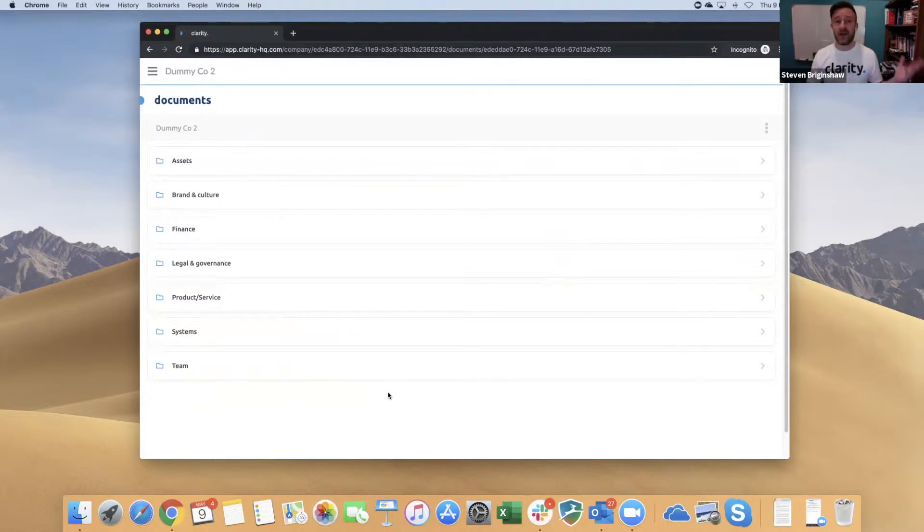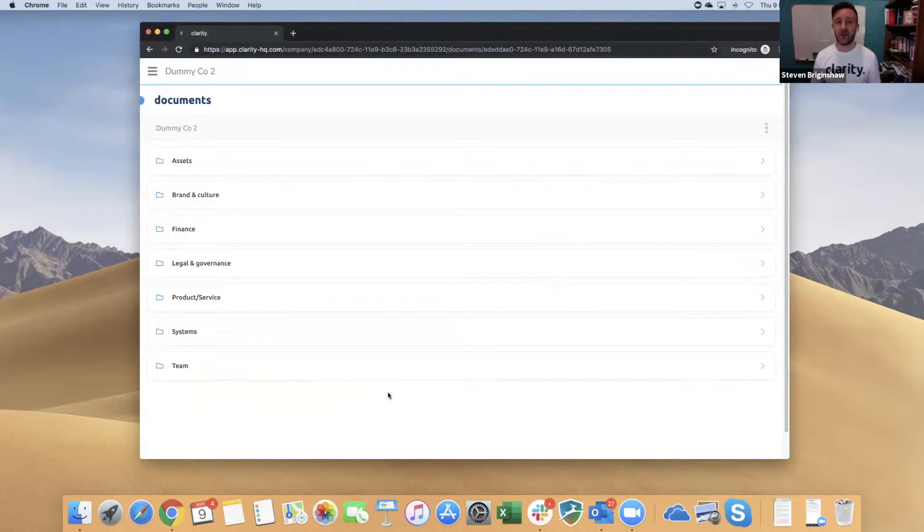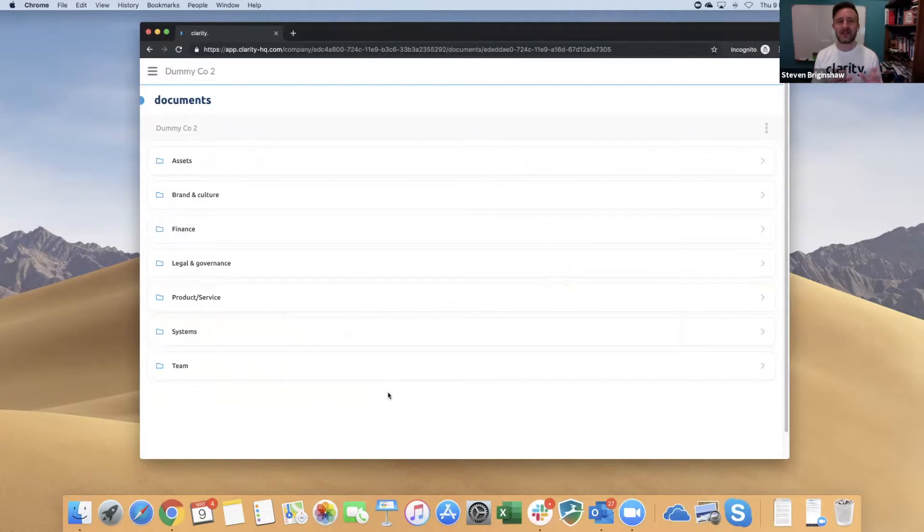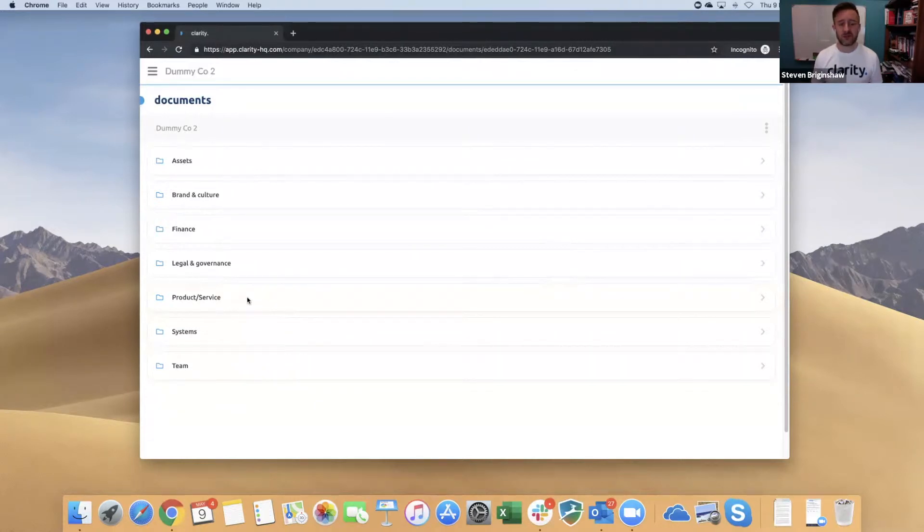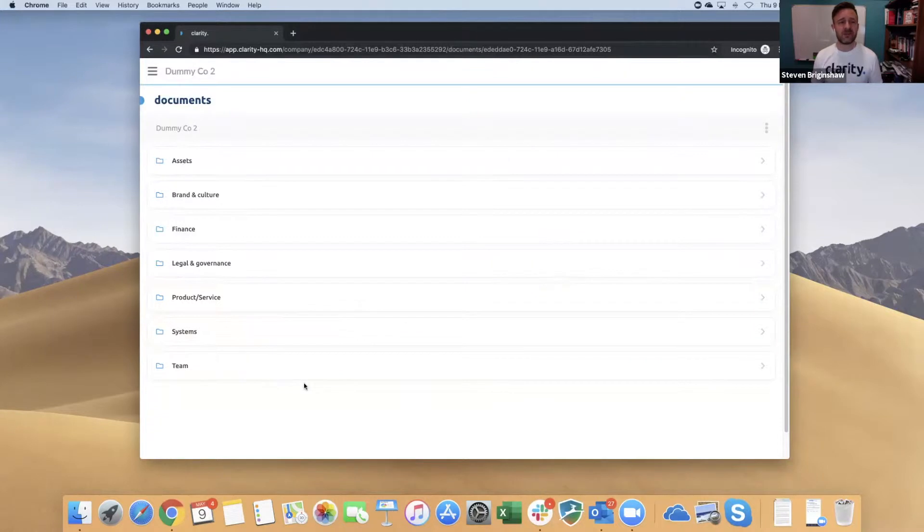Whatever your goal is for your business, it's essential that you start populating these seven key assets within the document folder structure of Clarity. On the screen here, we've got Assets, Brand and Culture, Finance, Legal and Governance, Products and Services, Systems, and Team. They're all set up to be specific for your business. The seven key folders you won't be able to change, but within each folder...